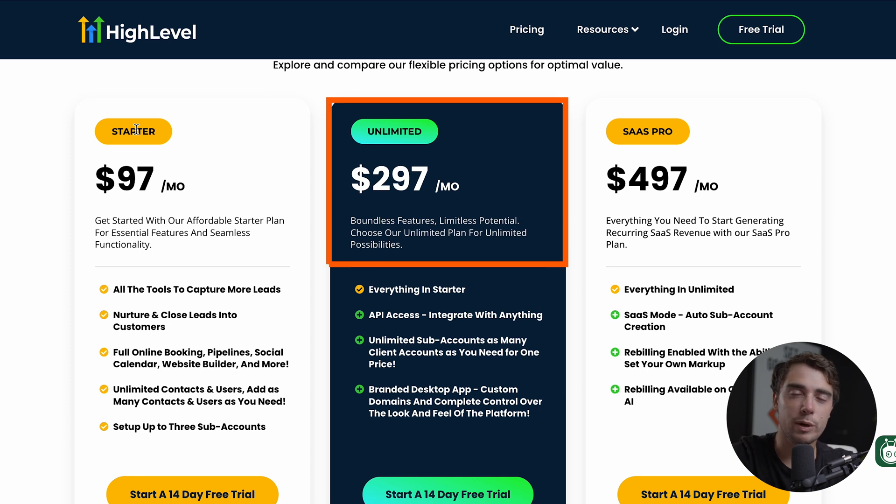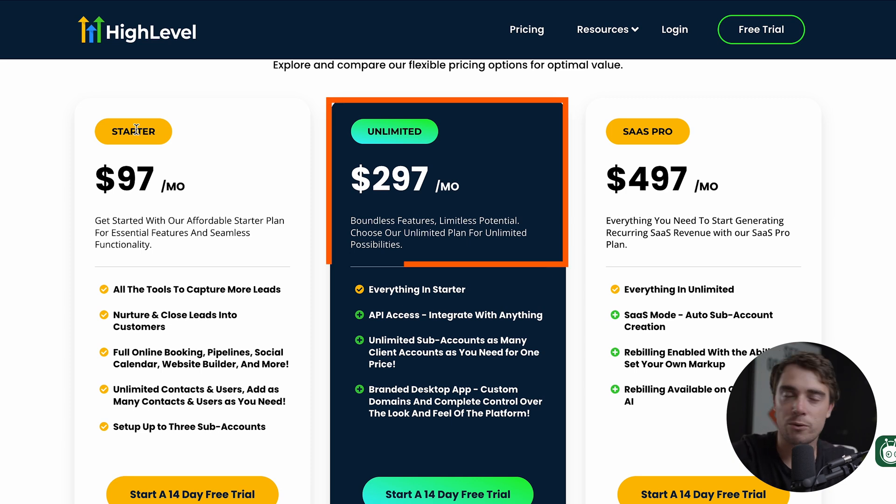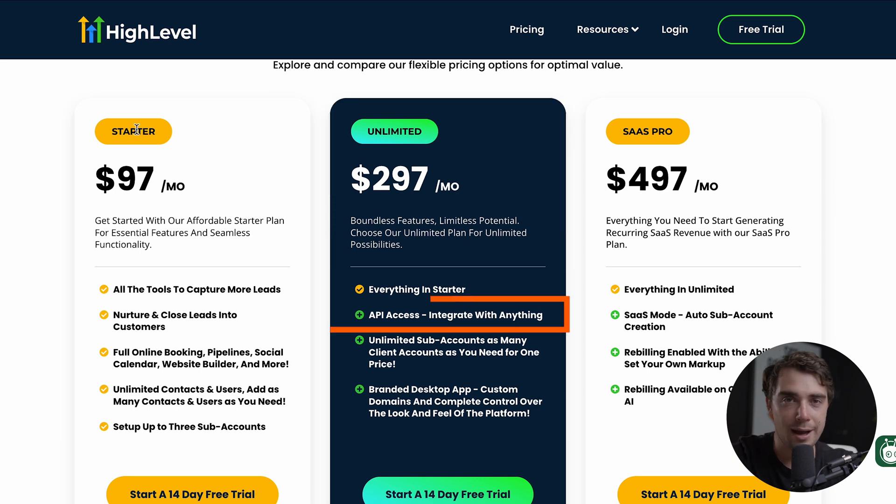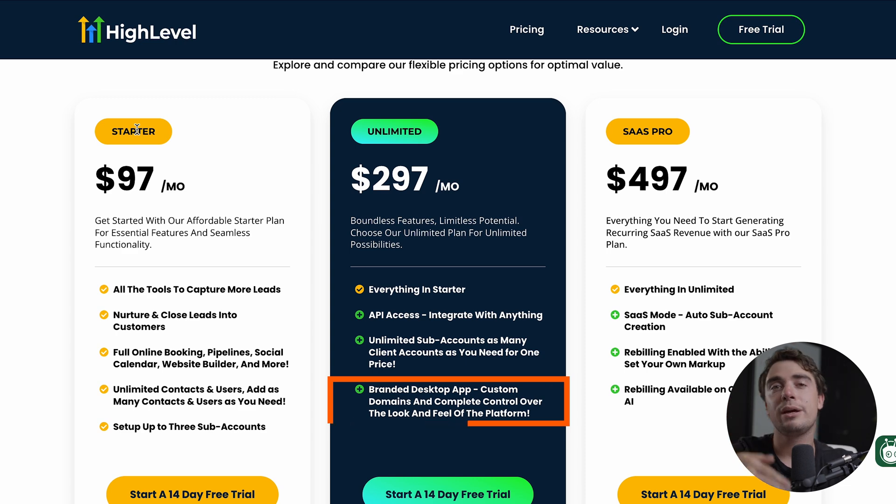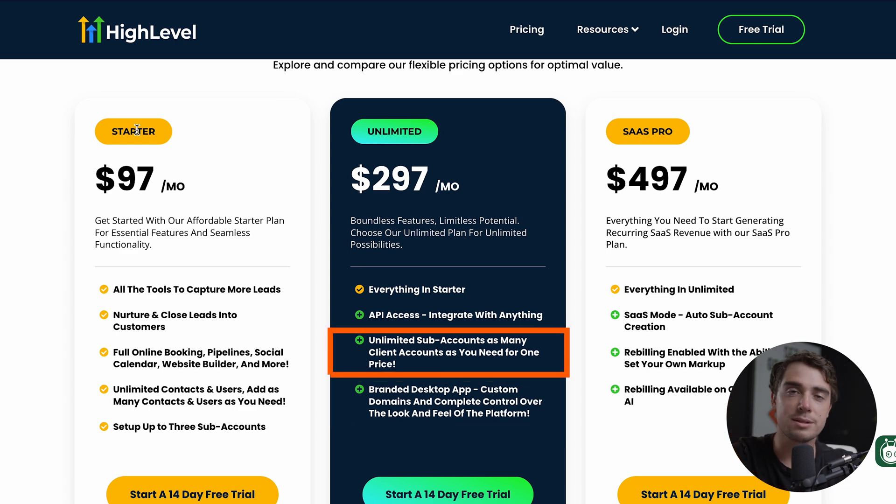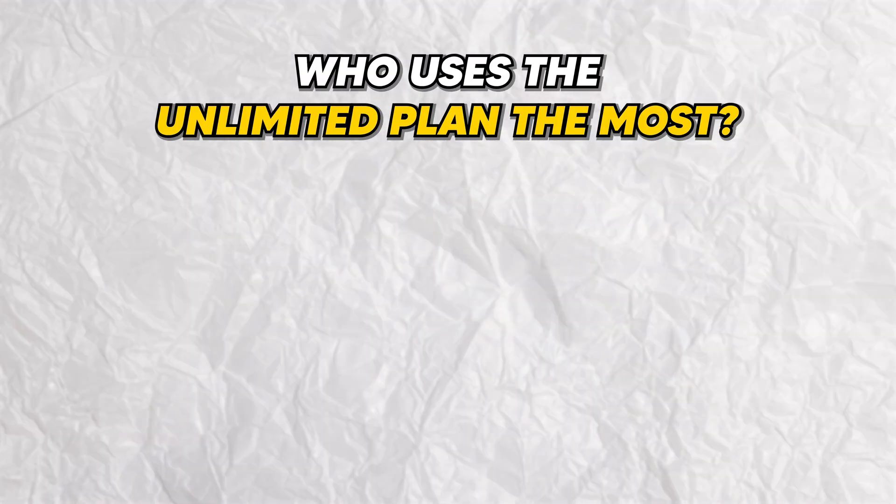The only time when we would use the unlimited version would be for any API integrations or to have white labeling or unlimited sub accounts. So let me break it down for you because I remember the whole white labeling thing was super confusing to me when I first started. So here's how it works. For example, who uses the plan the most? Easy, digital marketing agencies.